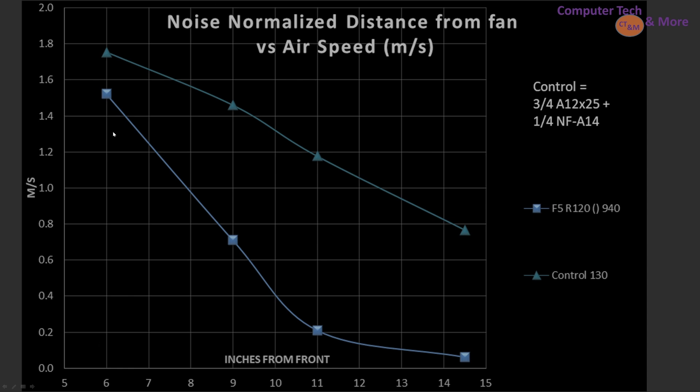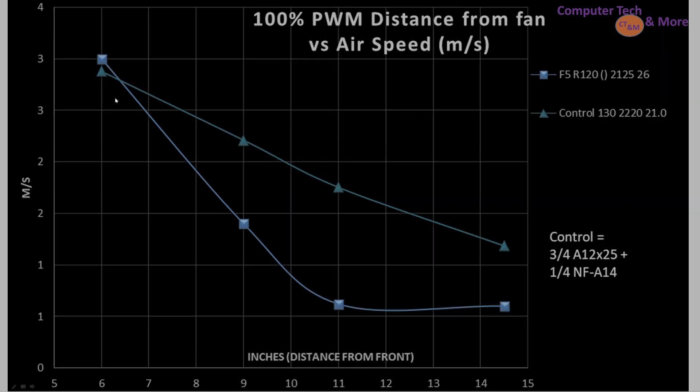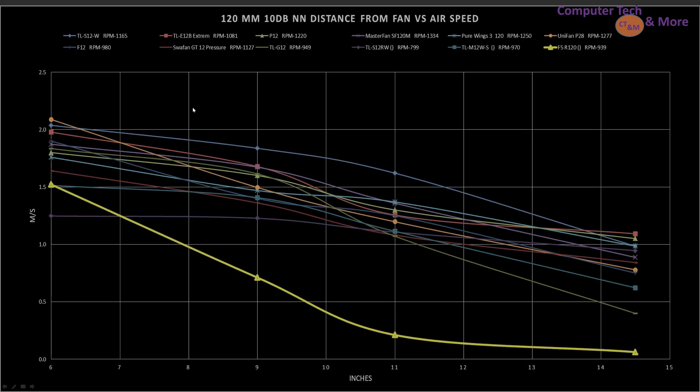And in case airflow, the R5 isn't really hitting the mark. As a matter of fact, it's on the poor side. Let's see if it does better at 100%. Not particularly.